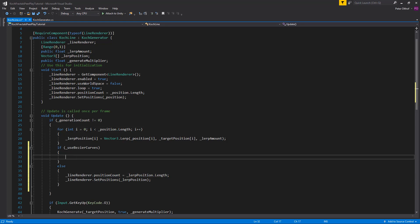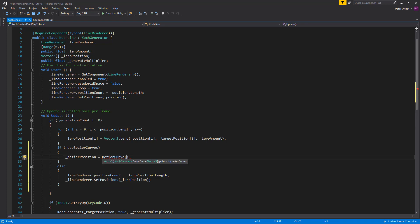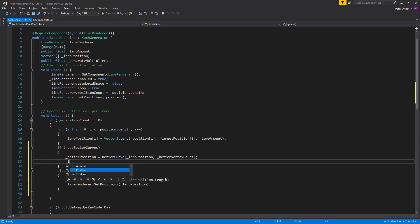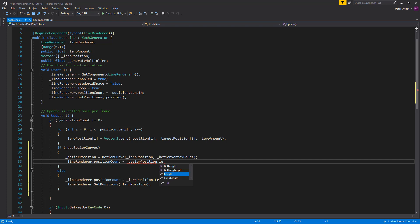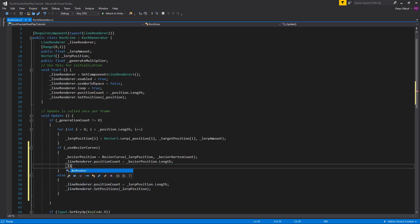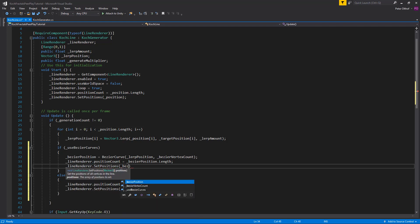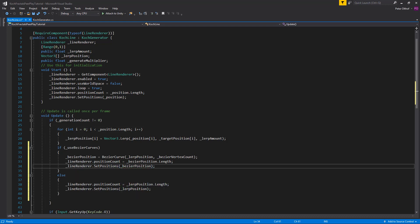In the if branch — when using Bezier curves — we set bezierPosition to BezierCurve using lerpPosition instead of targetPosition, with the bezierVertexCount. We then set lineRenderer.positionCount to bezierPosition.Length, and call lineRenderer.SetPositions with the bezierPosition array. With that in place, let's save the script and go back to Unity to test it out.